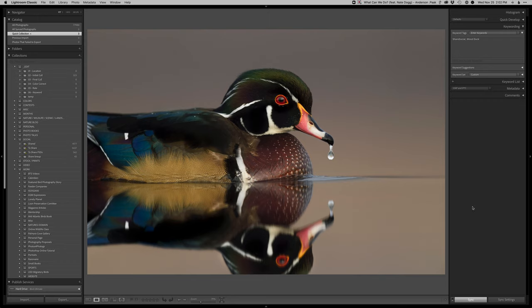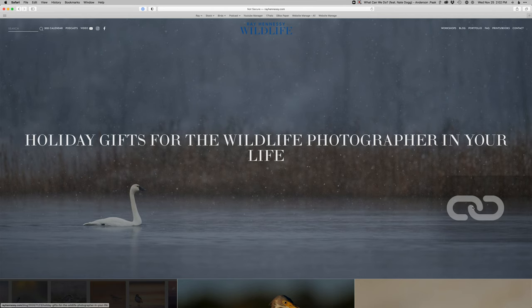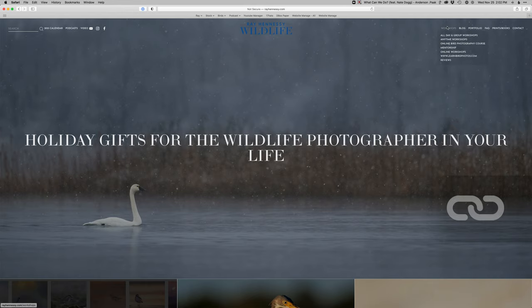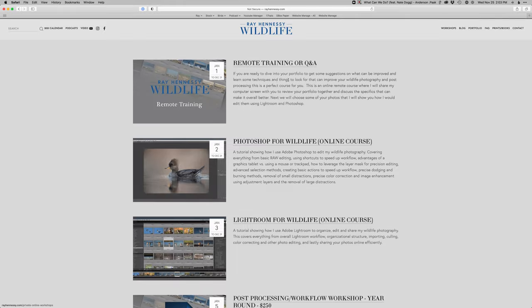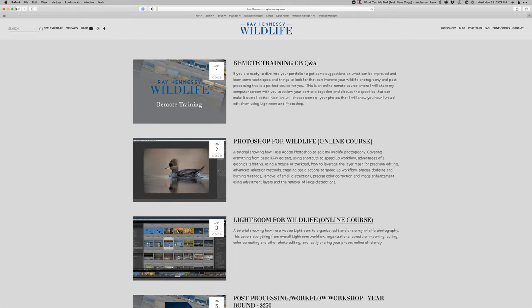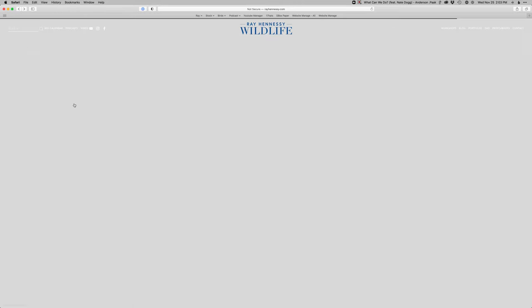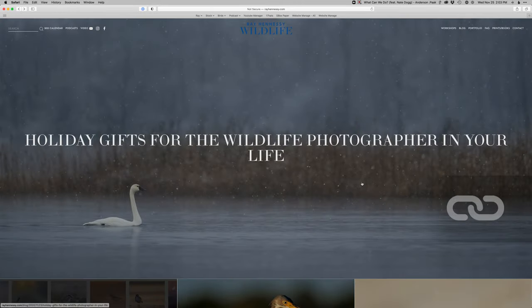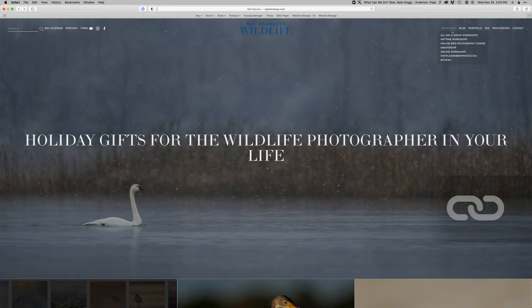Thanks so much for watching. If you're interested in learning more about how I do all this in a much slower speed and a step-by-step way or you want to ask any questions, head on over to rayhennessy.com. Hit the workshops menu on down to online workshops. And then you can just look for the remote training session right there and get in touch with me about that.